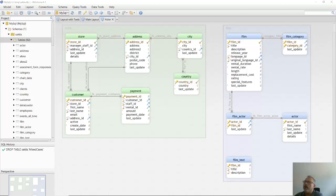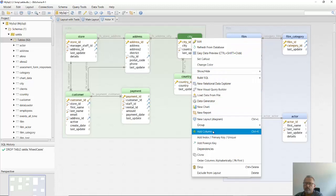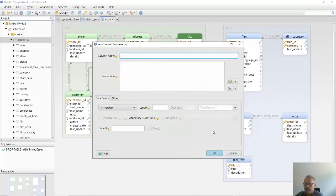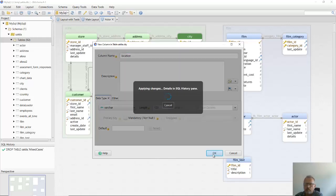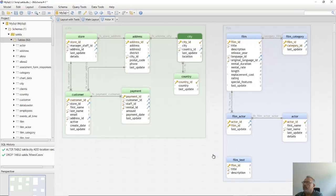On the menu bar, I can see the currently connected MySQL database. I add a new column to a table. The column is added to the model and to the database. The executed statement is on the left in the SQL history pane.